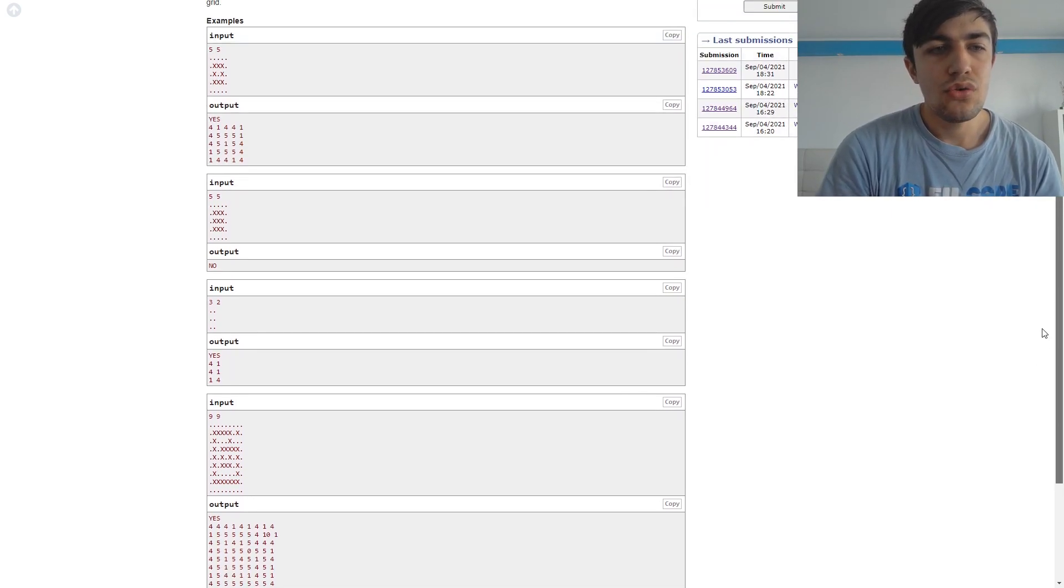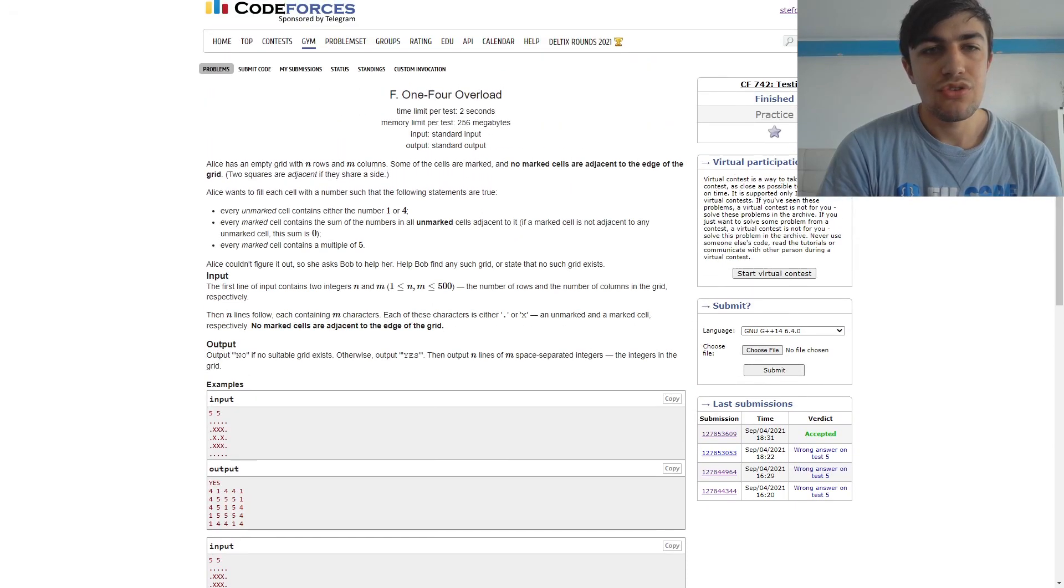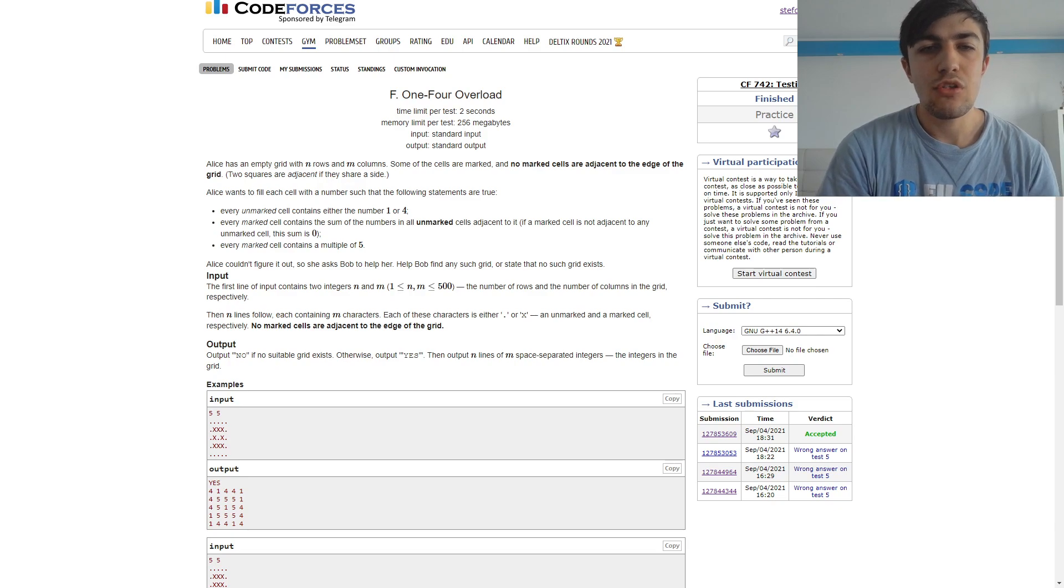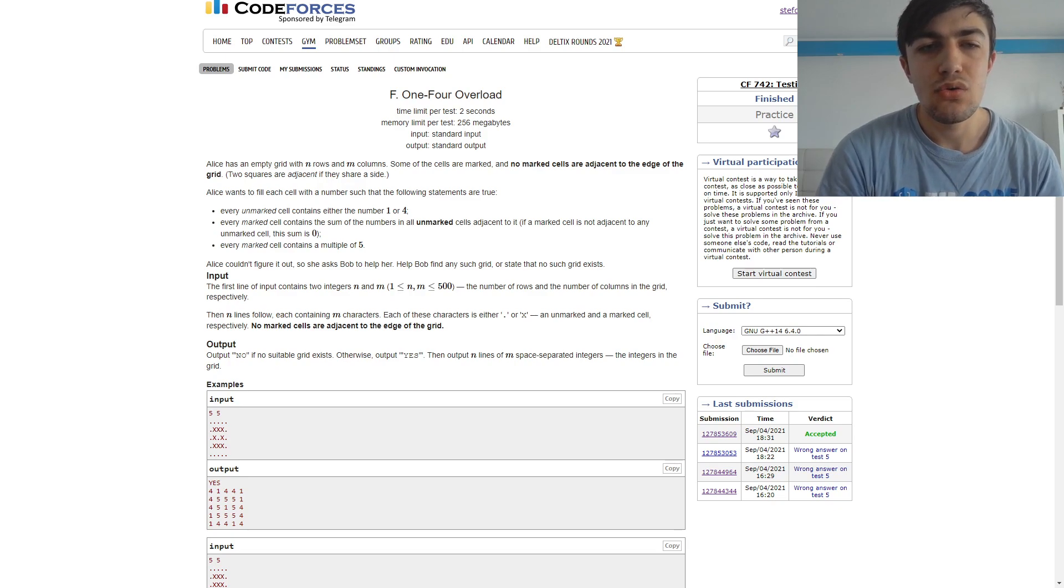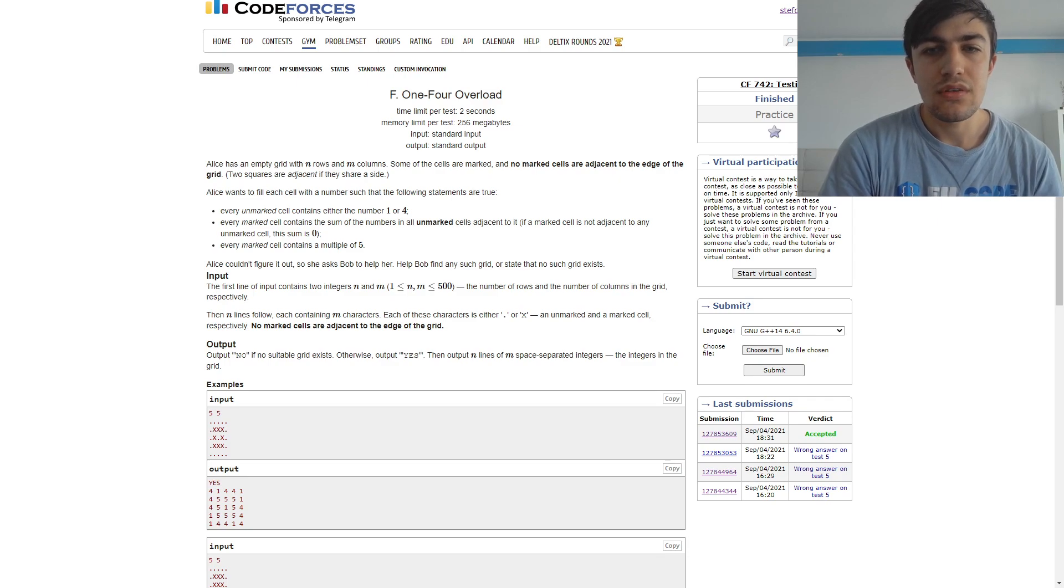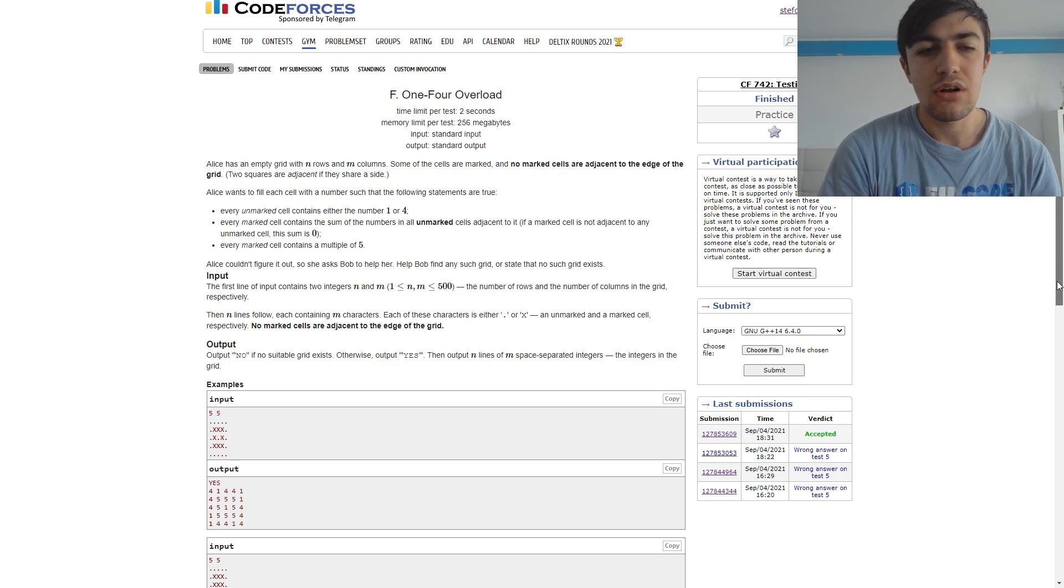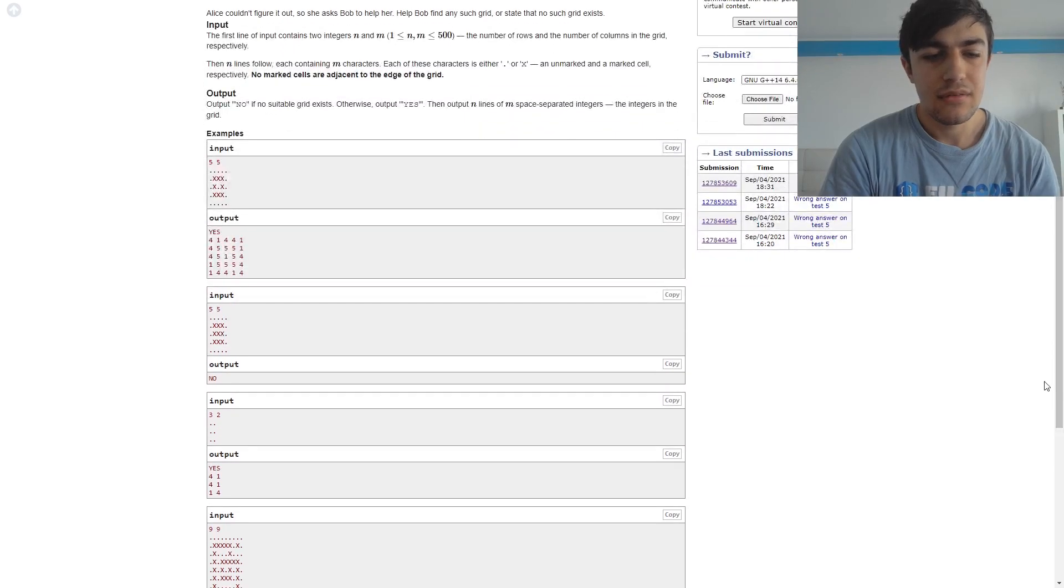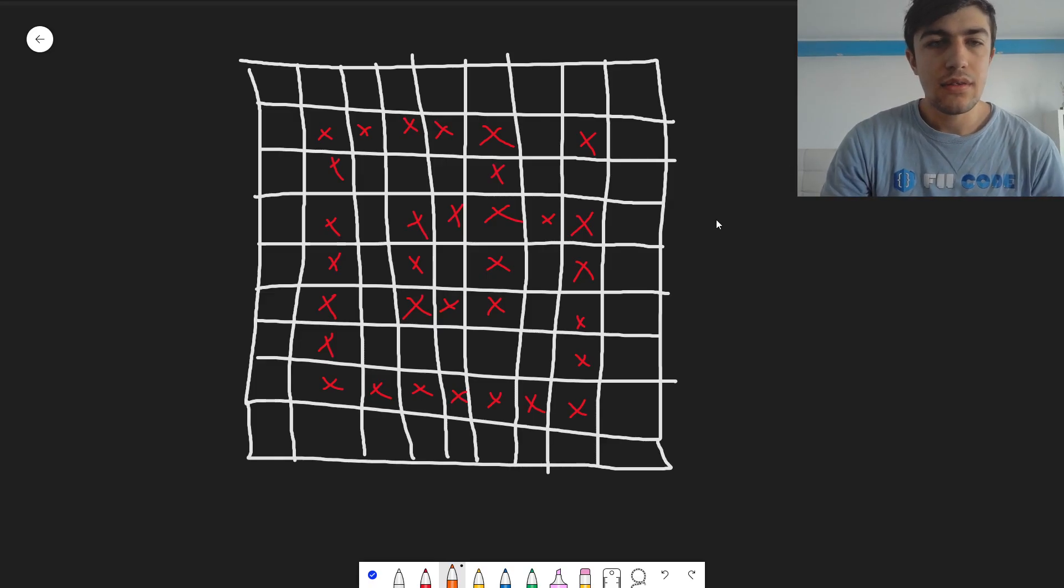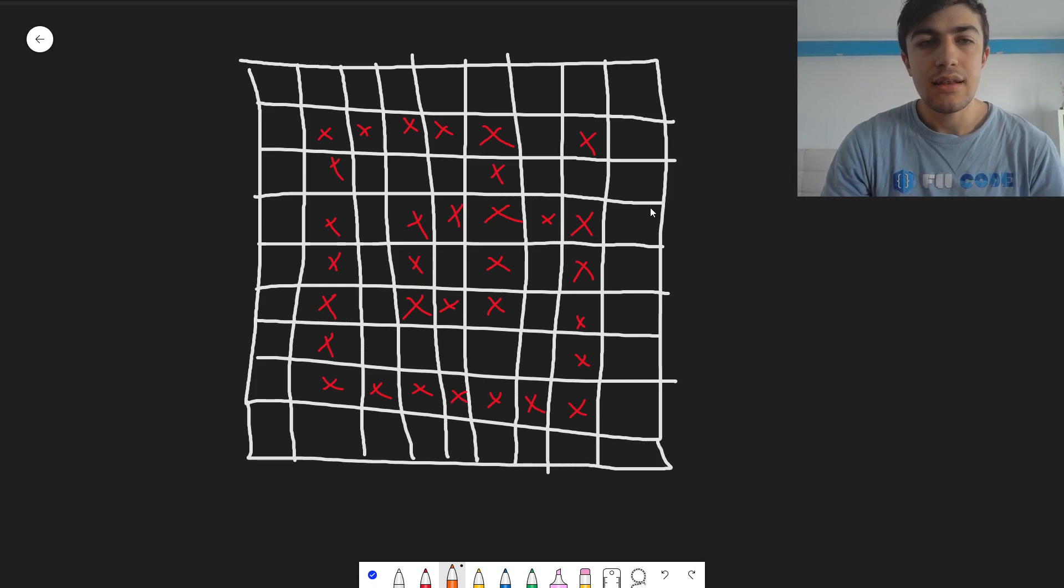I'm going to present an algorithm which helps us construct the solution for this problem, and I'm also going to explain why it works. So there are a few details we need to consider. I will present it using one of the test cases in the sample. So here we go. This is the third sample test case, I think.